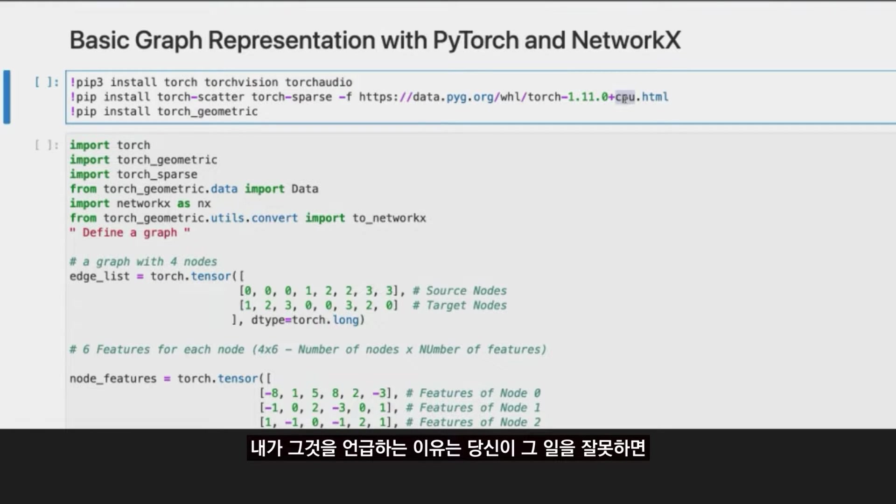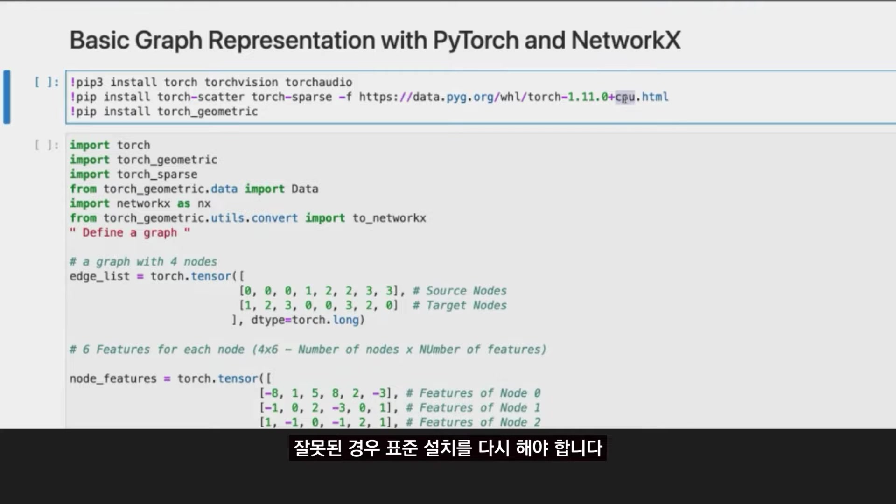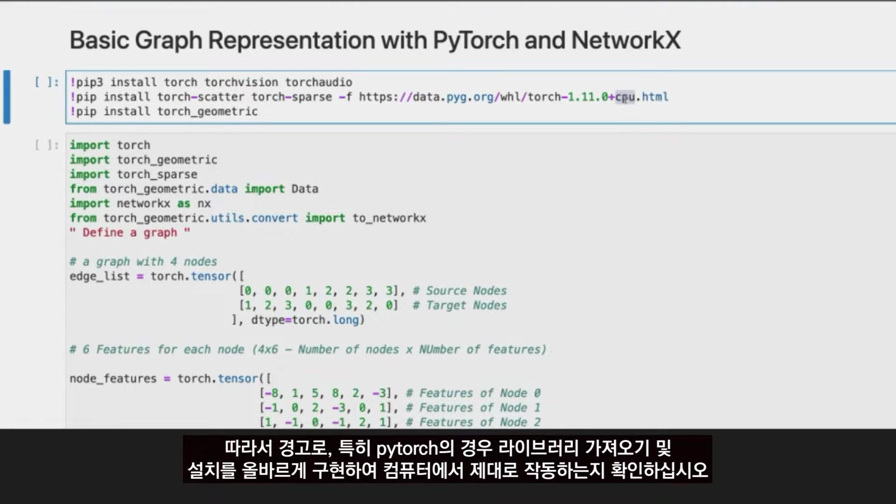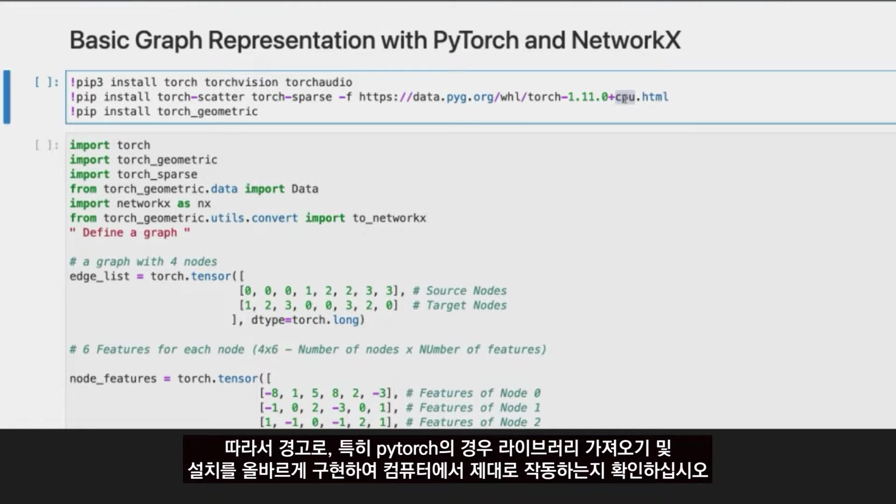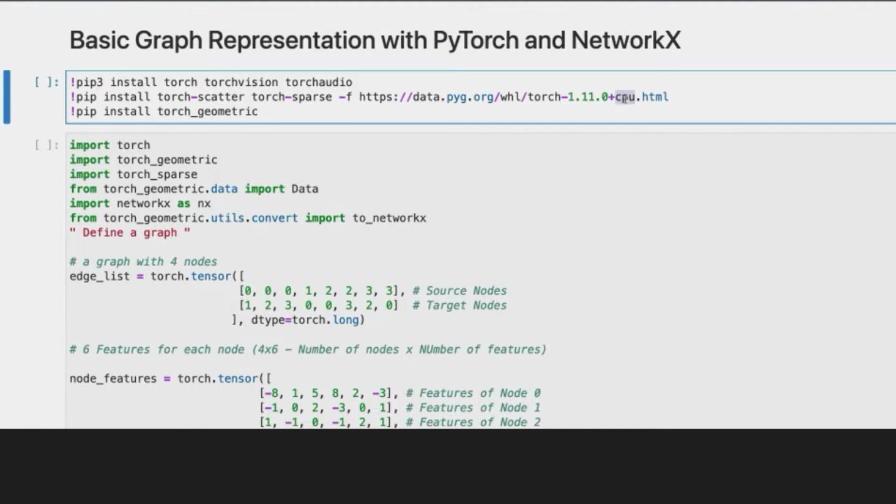You have to be very careful and indicate the actual type of hardware support, if it's CPU, GPU, or something else. If you do that wrong, you will need to restart your installation again. So as a warning, be sure that you are importing and installing your libraries, especially PyTorch, properly to work in your machine.